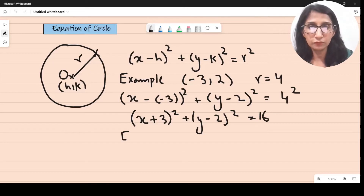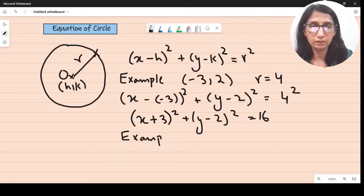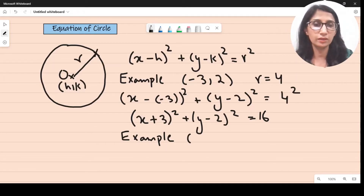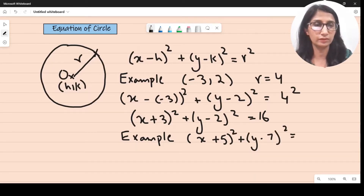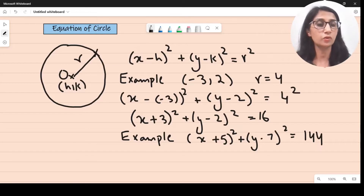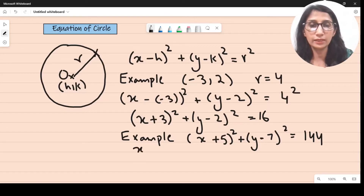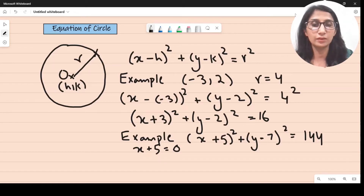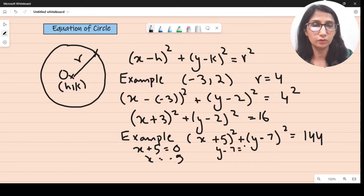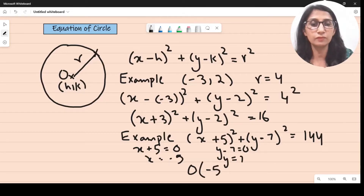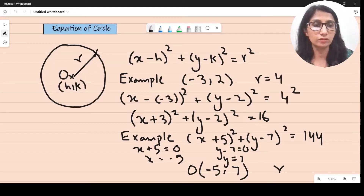Conversely, if you're given the equation of a circle instead — say, x plus 5, whole square, plus y minus 7, whole square, equals 144 — and you're asked to find the coordinates of the center and the radius: you equate x plus 5 to 0 and get x equals minus 5; equate y minus 7 to 0 and get y equals 7. So the coordinates of the center are minus 5 comma 7, and the radius is the square root of 144, which is 12.